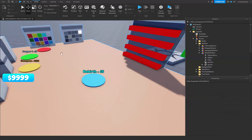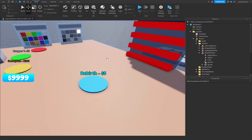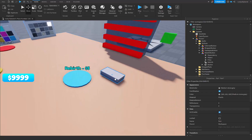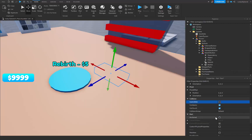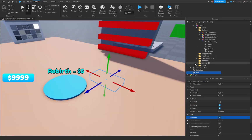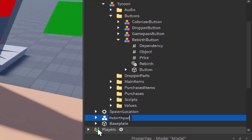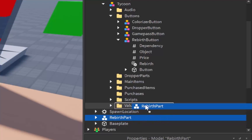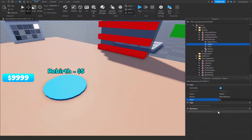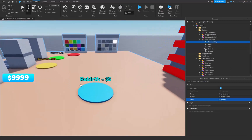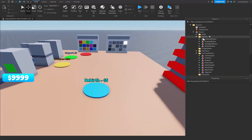Set the price value to that same five dollars. Now we need to create the object for our rebirth button. Insert a Part into the tycoon, change transparency to 1 so we can't see it, turn off CanCollide, turn on Anchored so it doesn't move, then press Ctrl+G to group it into a model. Name it 'Rebirth Part' and drag it into the Purchased Items folder. Inside the rebirth button, set the Object to that Rebirth Part and set the dependency to the last item in your tycoon.